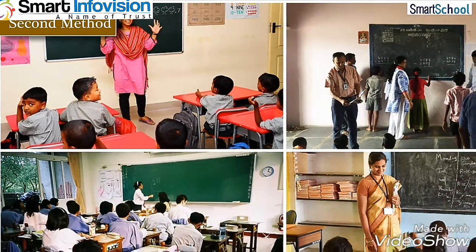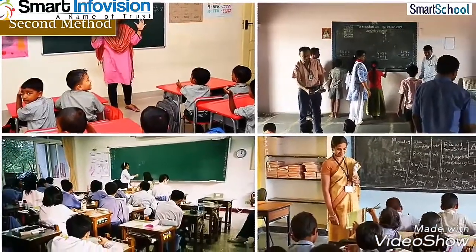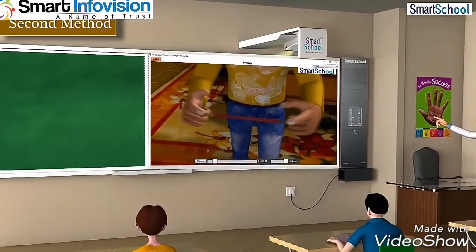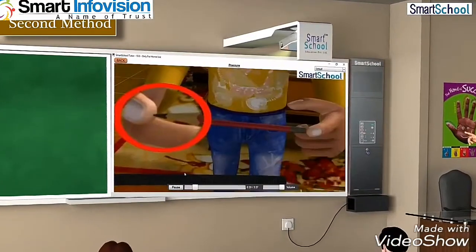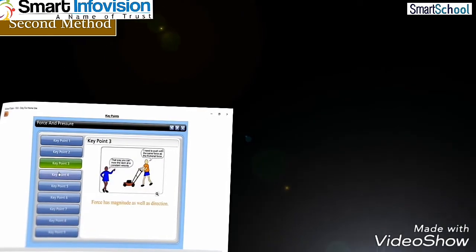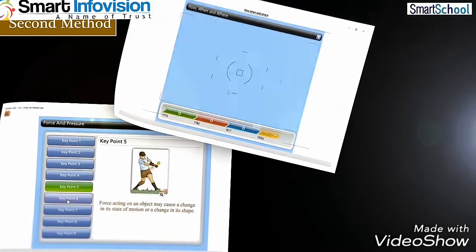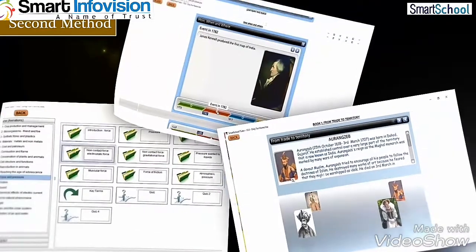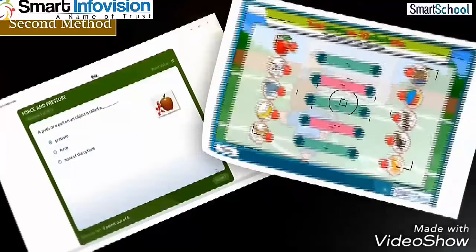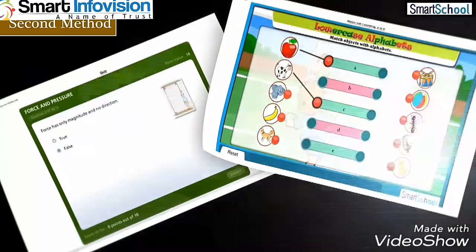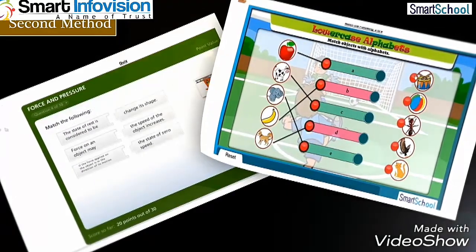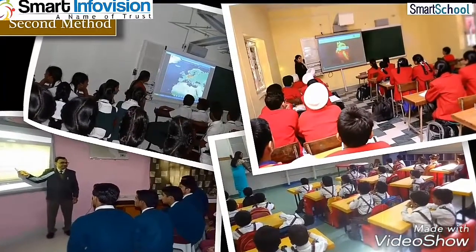In another method, teachers should start teaching the concept using their traditional education aids and use the software intermittently for explaining difficult topics. After completing the topic or chapter, teachers should use the interactive software features like key points, timeline, and great personalities to revise the concept in the classroom. Teachers can use software quizzes or interactive games for in-classroom evaluation, randomly asking students to answer quiz questions, which will keep students alert about impending quizzes that follow the teaching program.